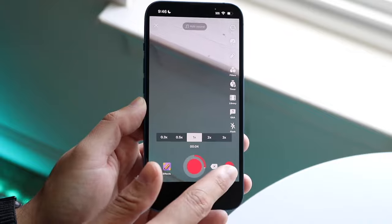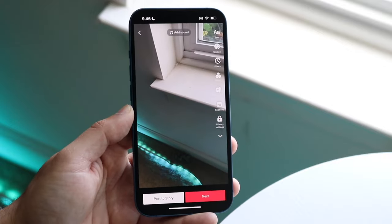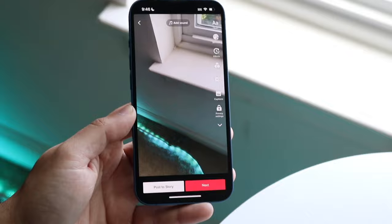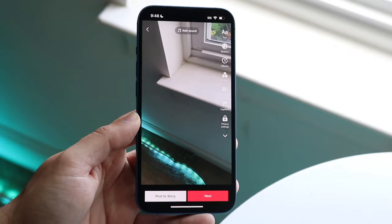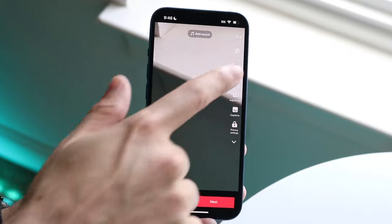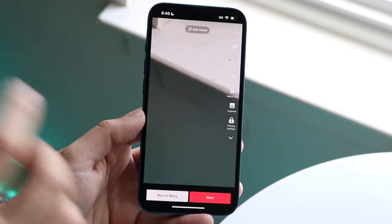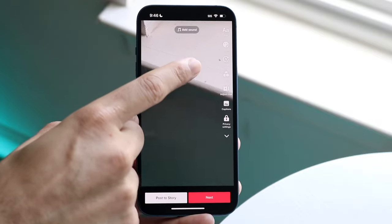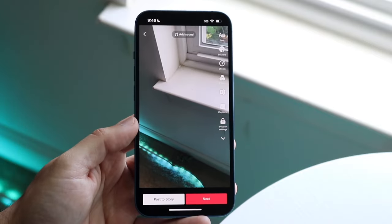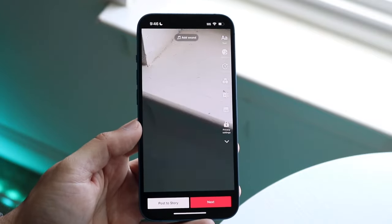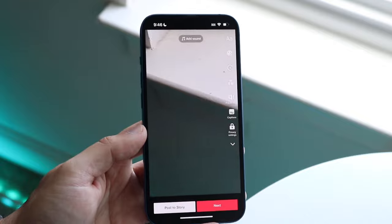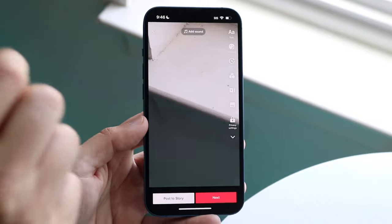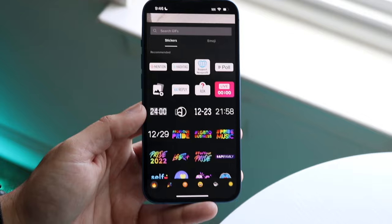Once you're done, click the checkmark button, which takes you into the editing panel. You can add filters or whatever, but if you want to add a poll, look on the right side of the panel and find the option that says Stickers — it may move in the future, so just look for that label or icon.